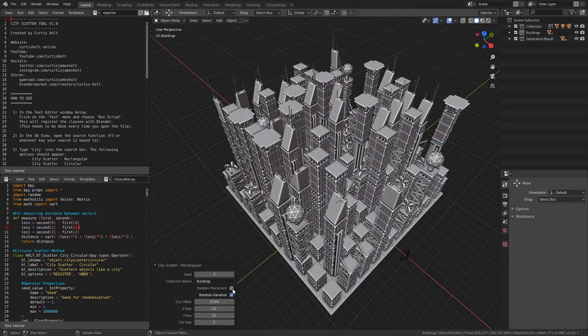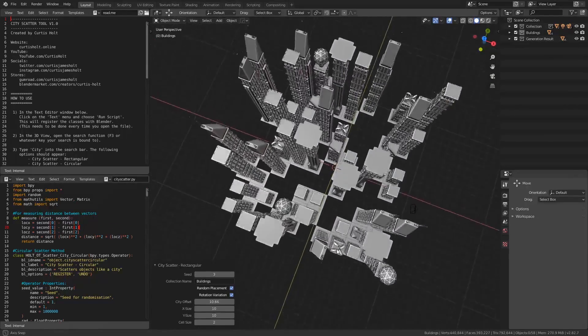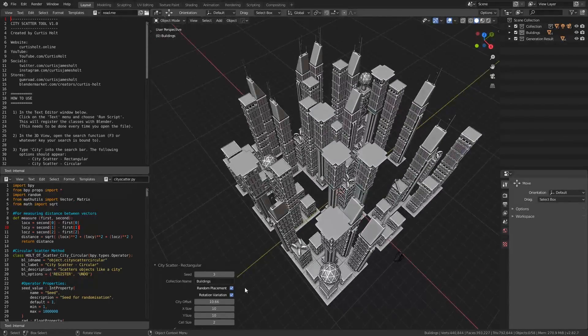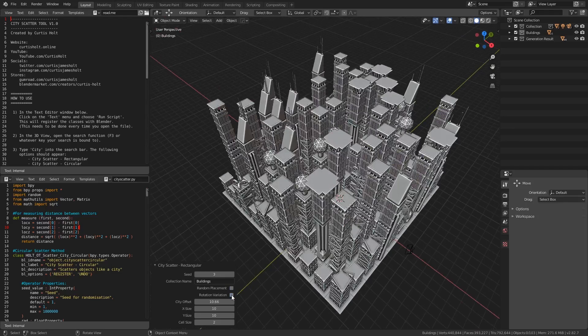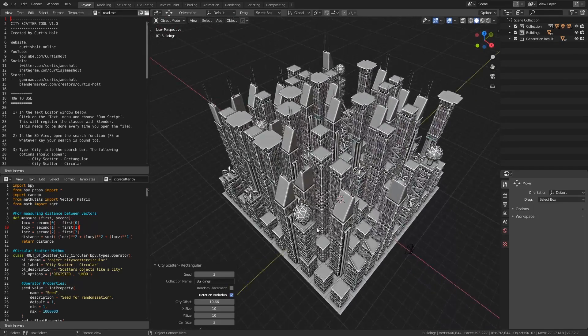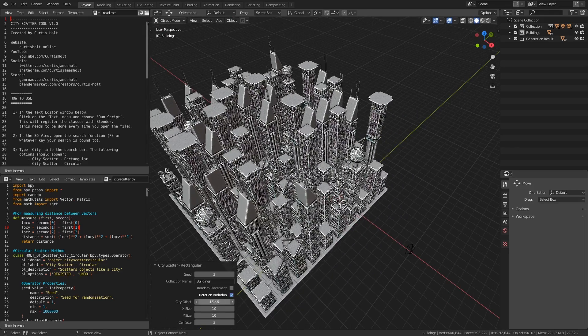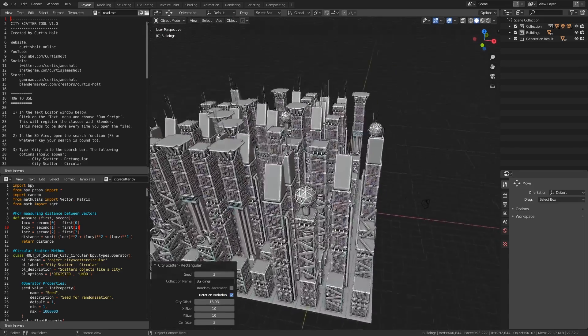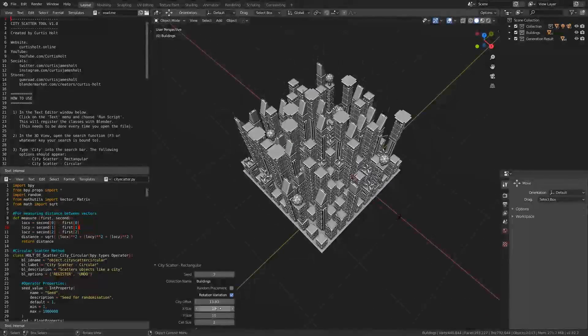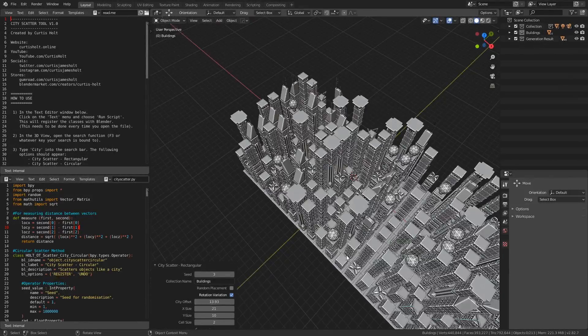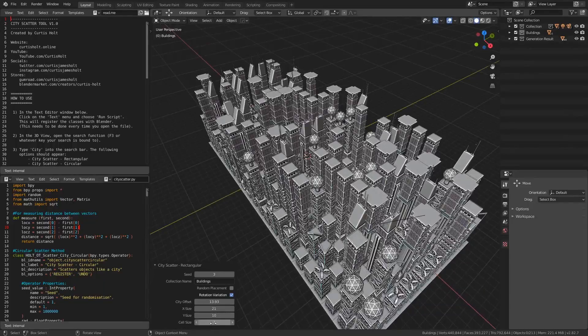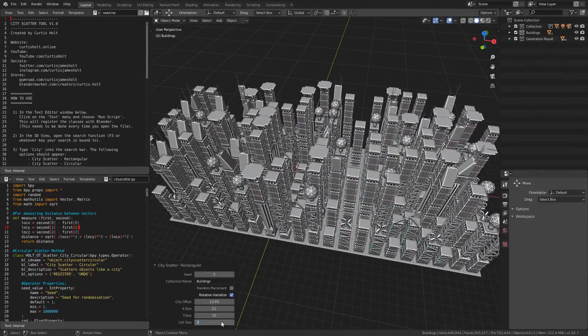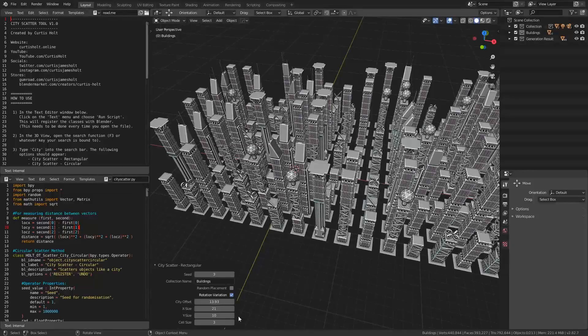The random placement value says whether or not we should have a building place in every cell. Enabling this will give a more scattered layout. Random rotation allows buildings to be rotated by plus or minus 90 or 180 degrees. The city offset value will shift the start point of the city backwards. This is because it will expand diagonally on the x and y axis. The x and y size values are self-explanatory. They represent the number of rows and columns in the grid. And the cell size is the size of the actual source objects.